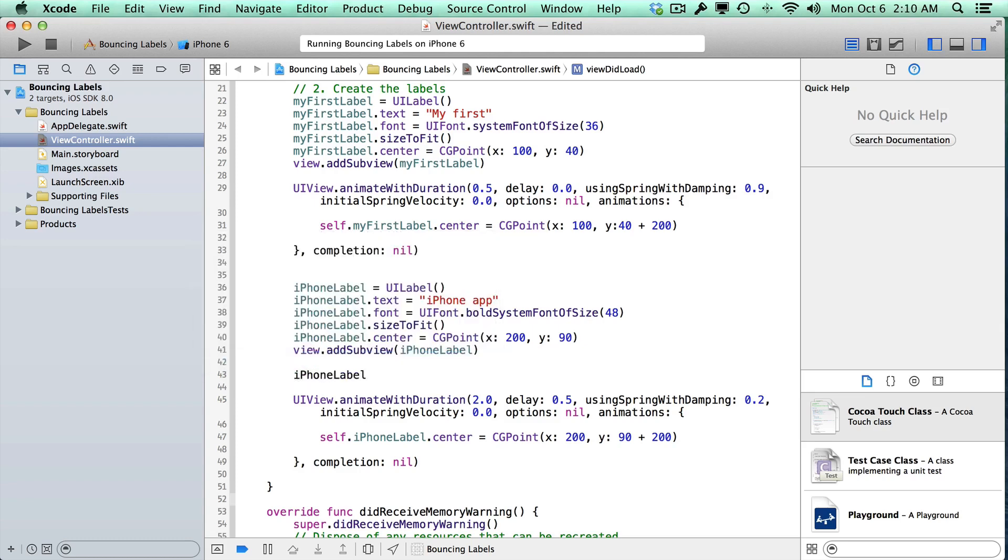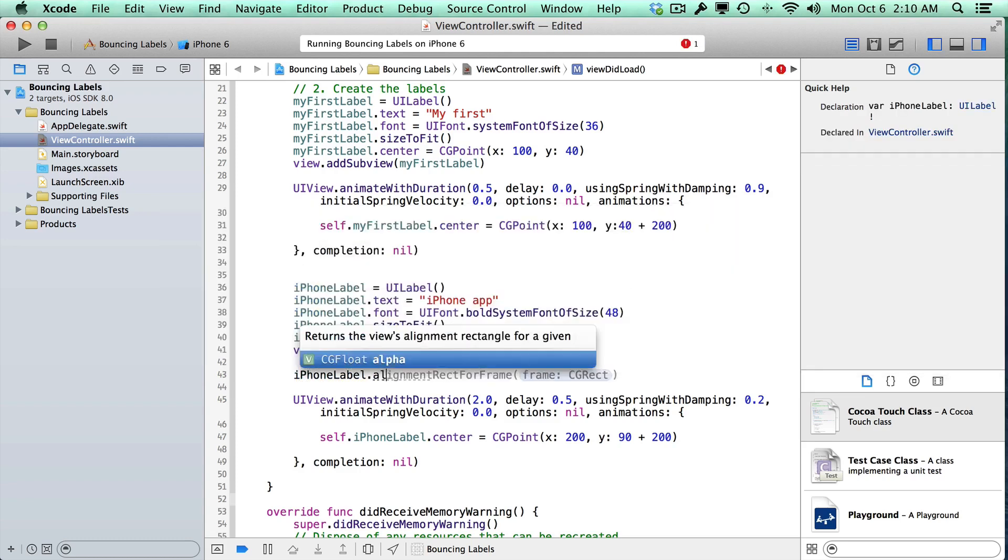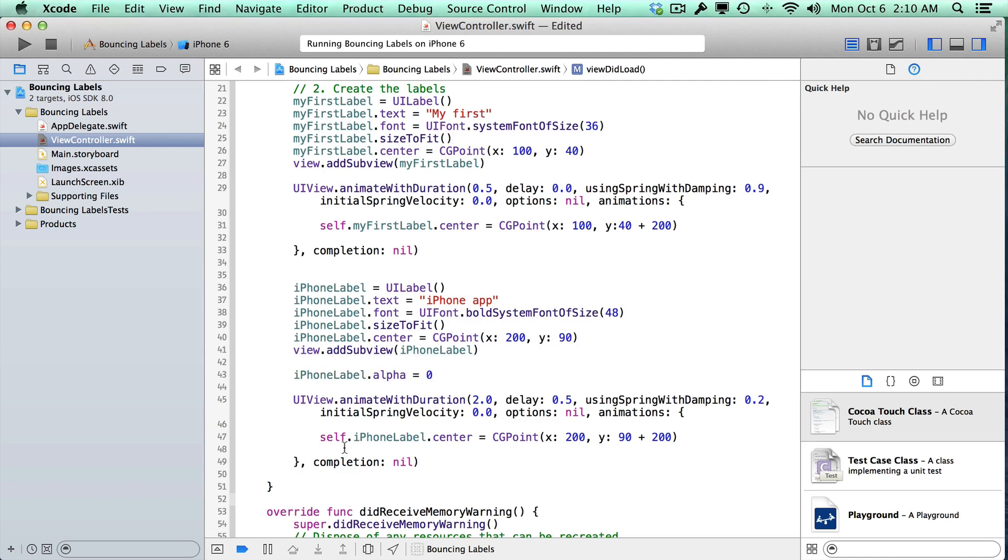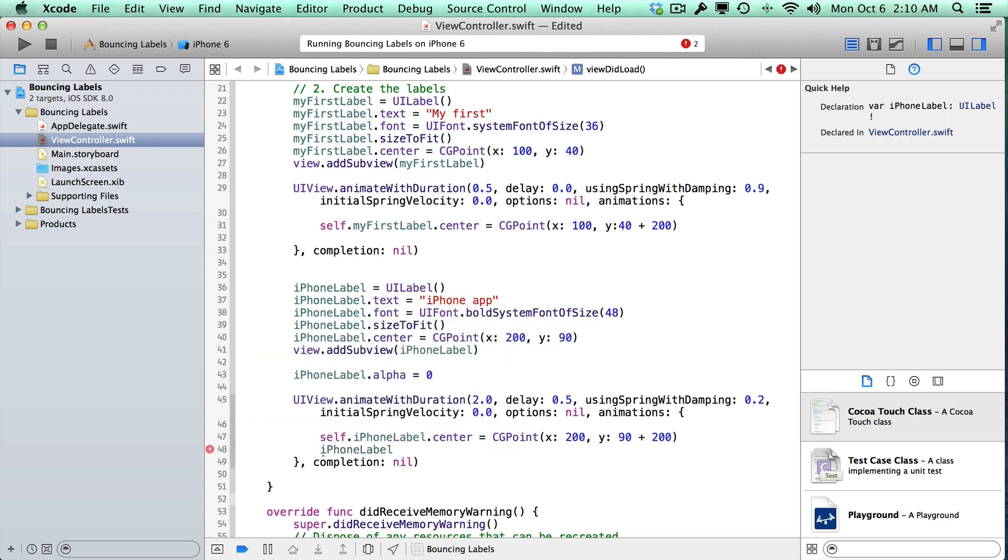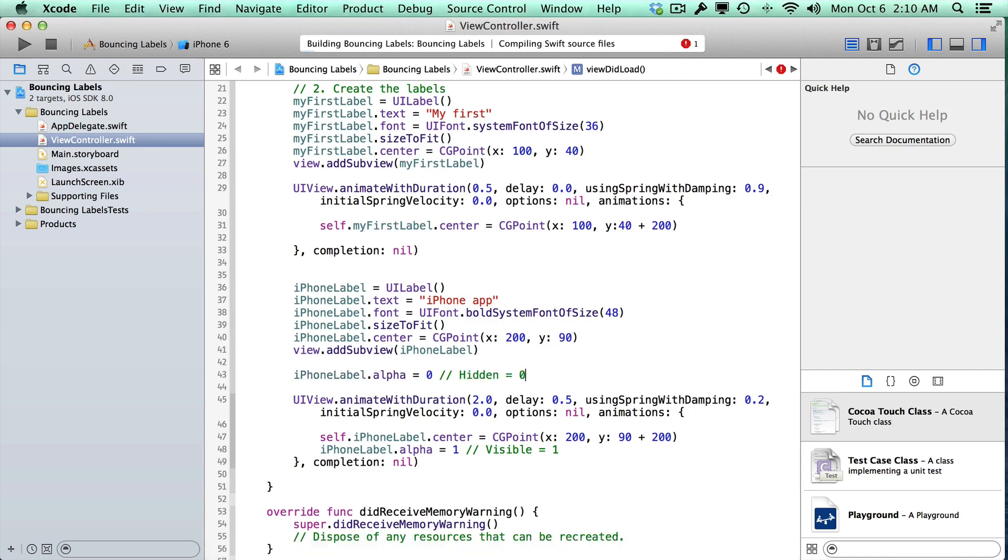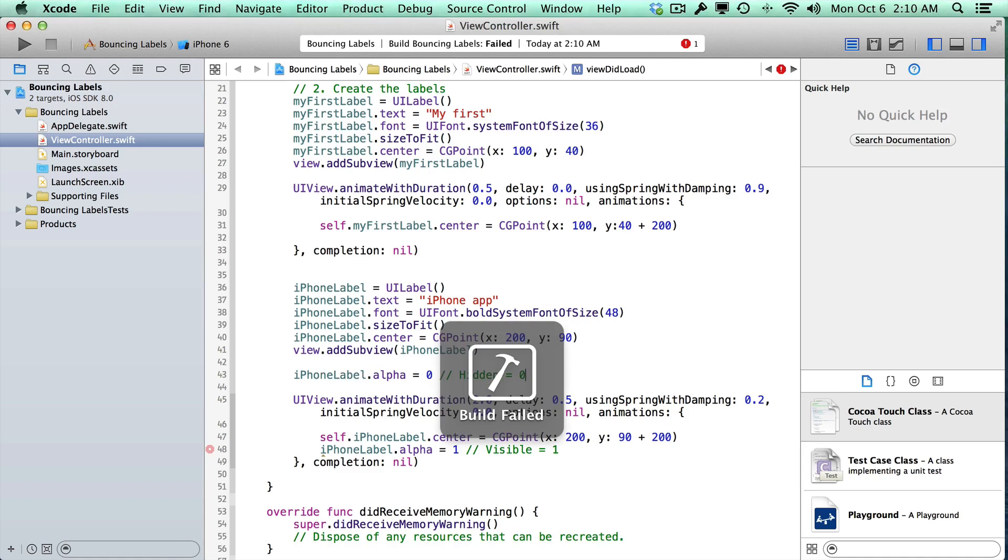So what we can do here is just say iPhoneLabel.alpha is equal to zero. This is going to be our starting value. Now what we want to animate to is an alpha of one. So again, this range is going to be zero to one. So let's go ahead down here and just say iPhoneLabel.alpha is equal to one. So this means it's visible, and this means that it is hidden. So that's a quick way, and what the iPhone will do is it will animate between those two different things.